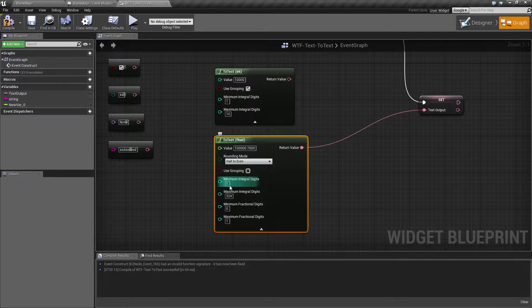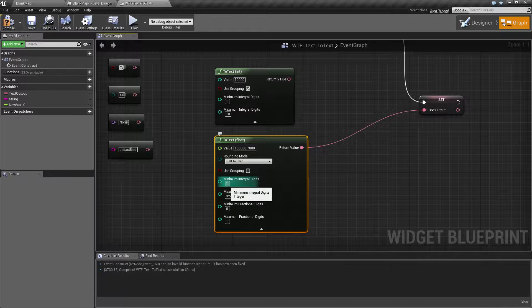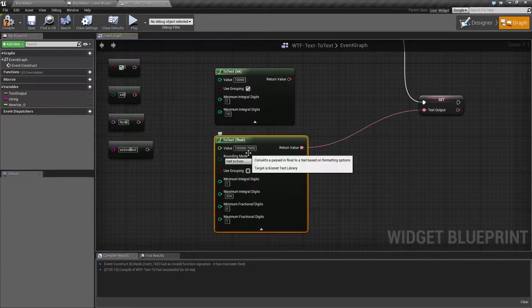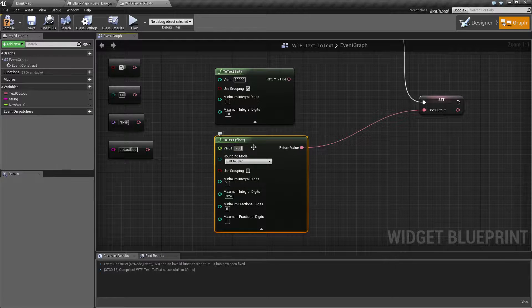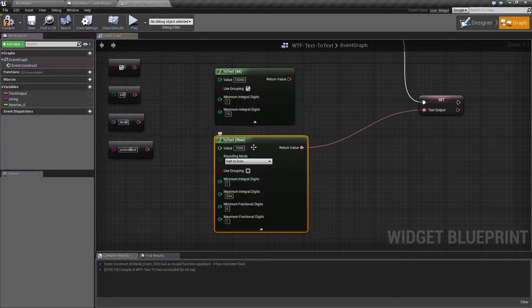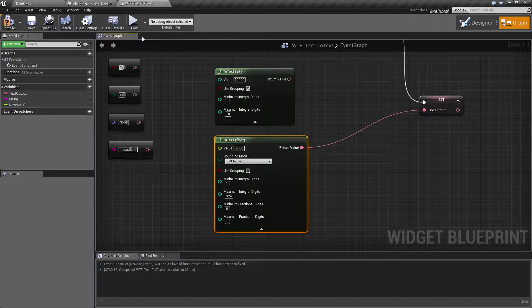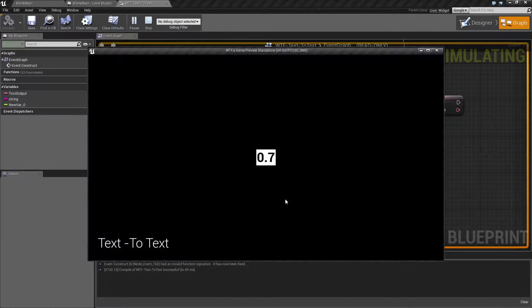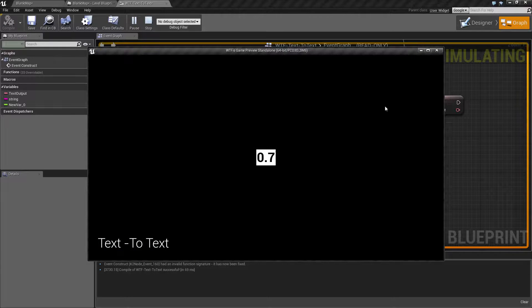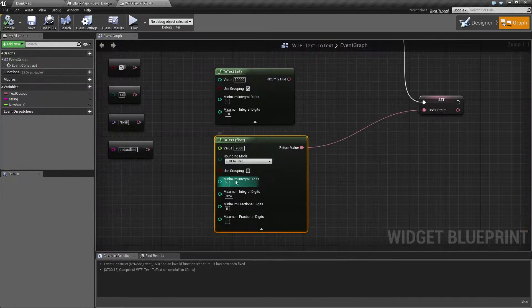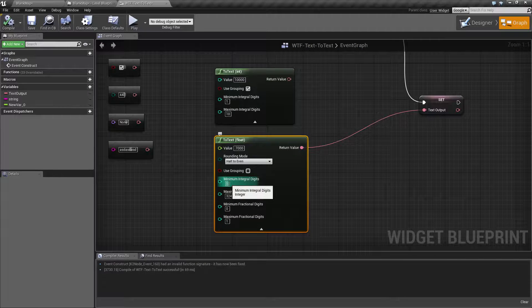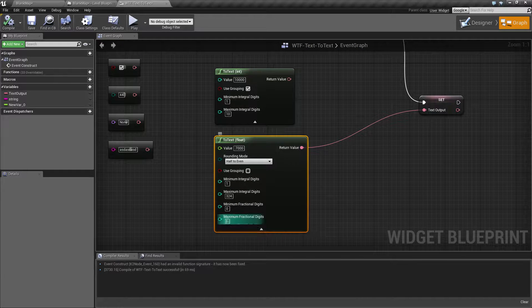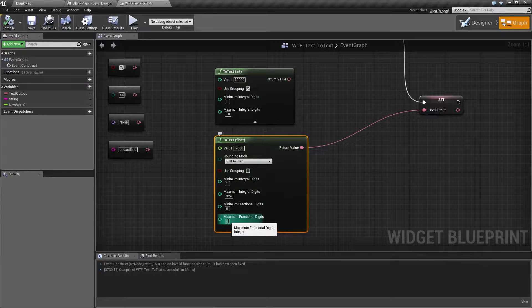Maybe we want to make sure there's a minimum integral digits, which will be, for example, let's say it's 0.7,000. When we hit play, you'll now see 0.7, because we've told it we want at least one number before the decimal, and we only want one number after the decimal.